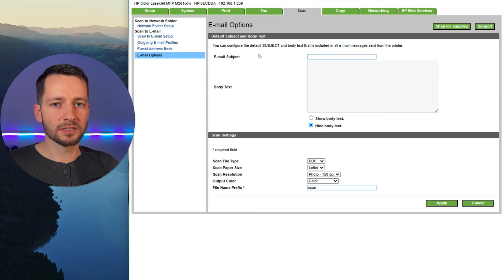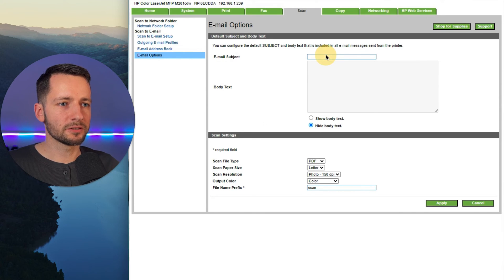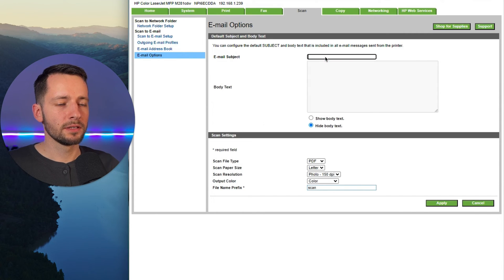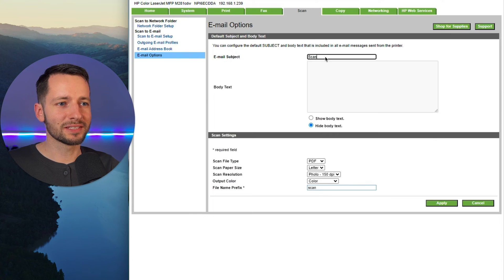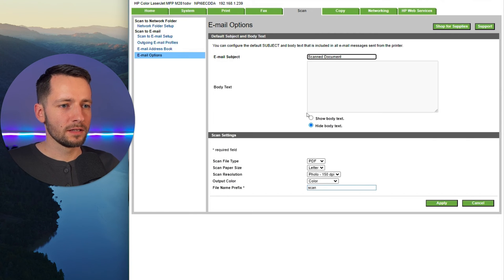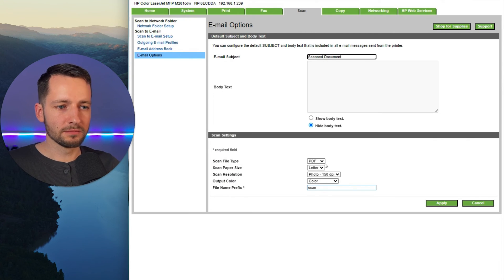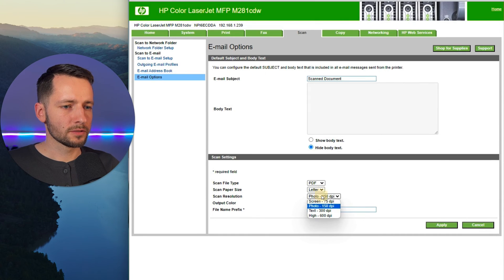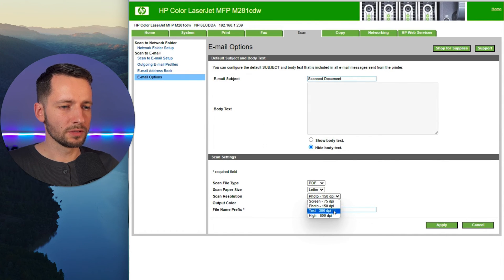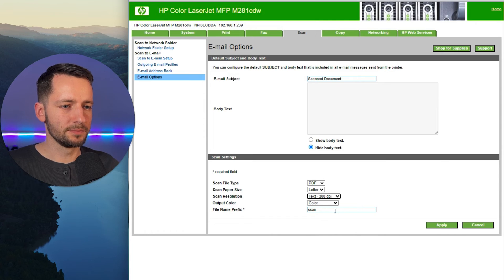Now in email options, you can set some defaults here. So this says where it's coming from or what this is. So maybe scan document. We don't need any body text. Depending on the printer, PDF, that's good. So scan resolution, once you go text, 300 DPI is pretty good.